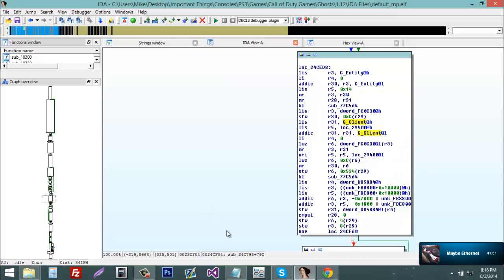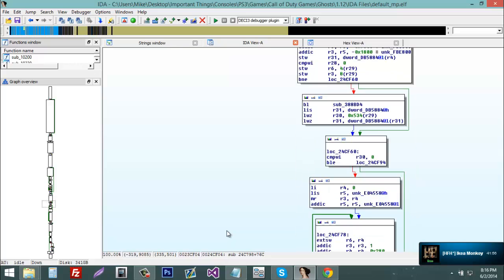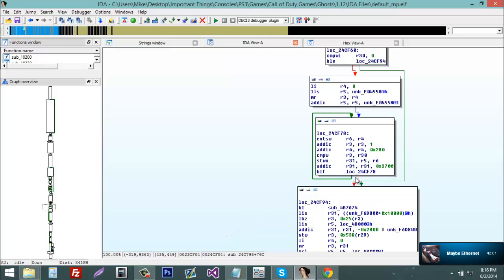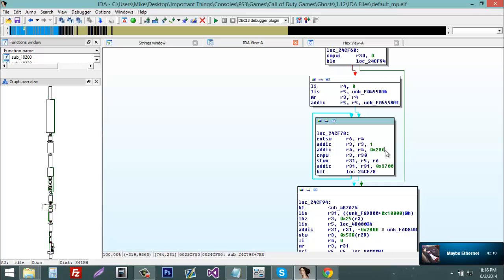Today we found g spawn, cbuf add text, g client, and g entity. And we also found g entity size and player state size. So I hope you guys found this tutorial useful. So please subscribe, thanks for watching, and I hope you like our new channel.